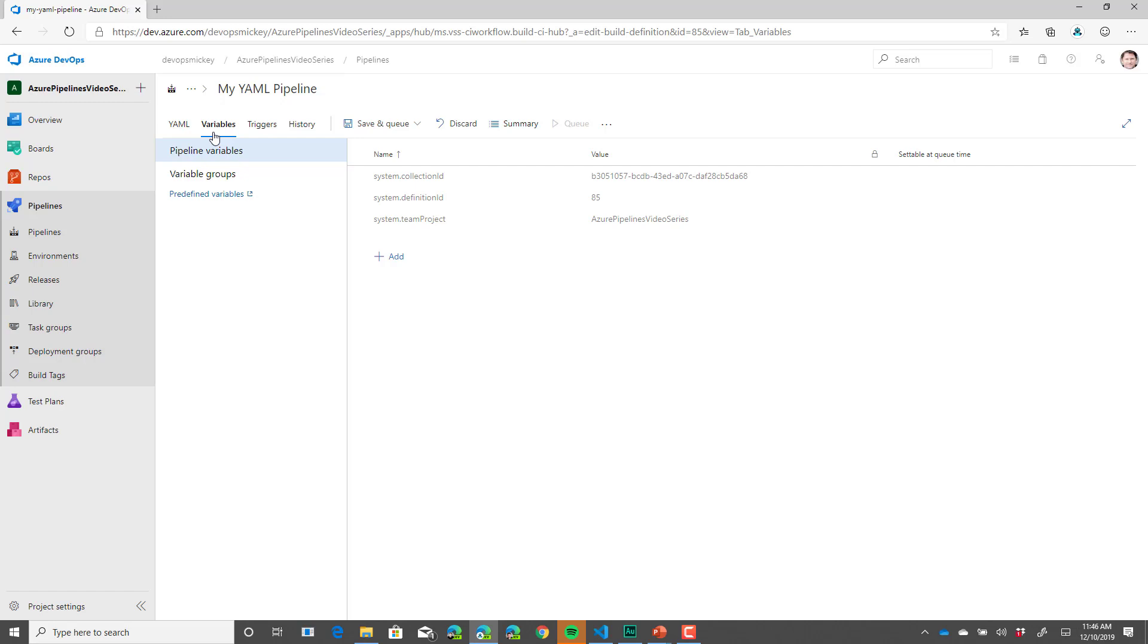For now, let's add a variable here and reference it in the YAML file. To do this, we'll click add. We'll provide the variable a name. We'll call this my first variable.